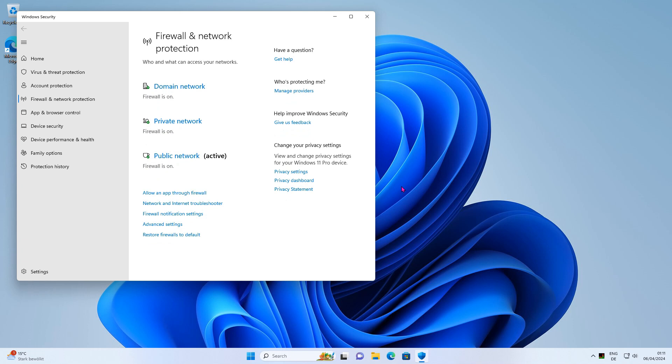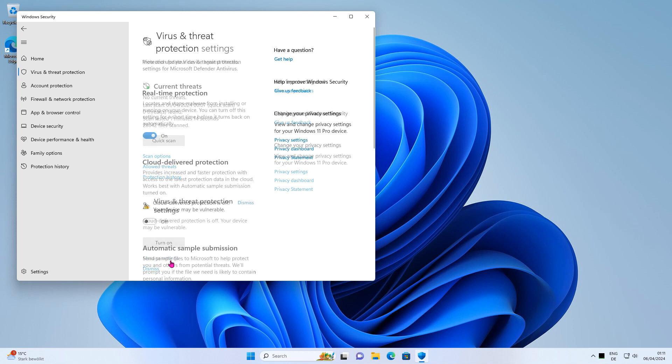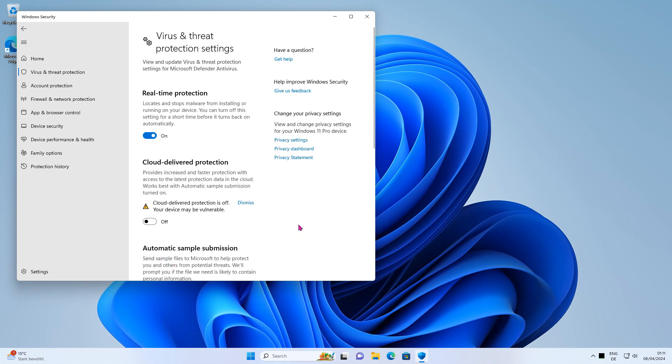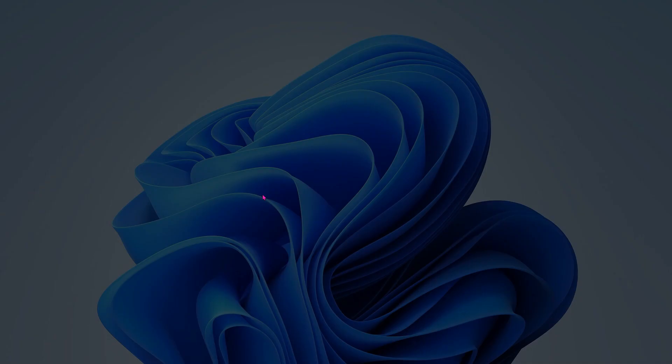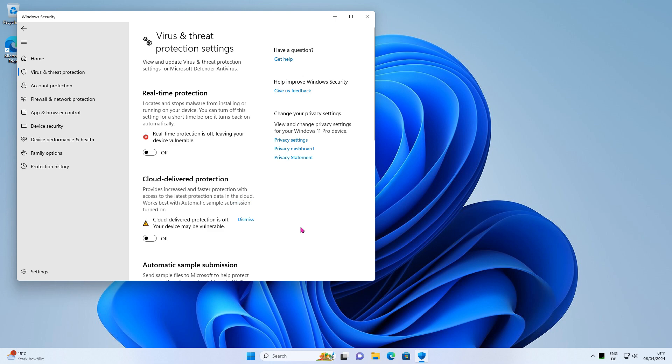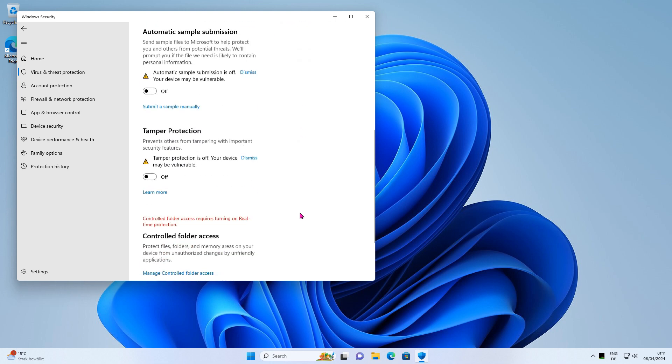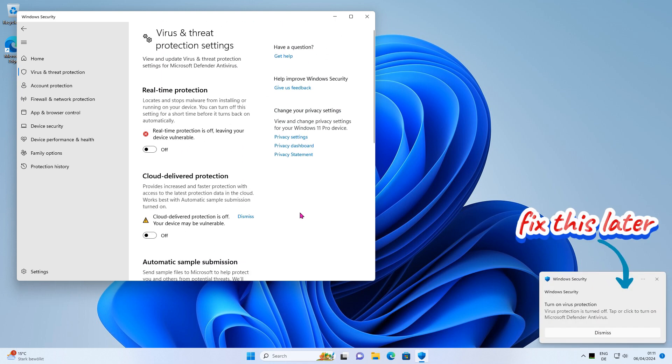To disable Microsoft Defender in Windows 11, open the virus and thread protection settings and turn off real-time protection. The drawback of this method is that Microsoft Defender will turn itself on again after a while, even if you deactivate it.